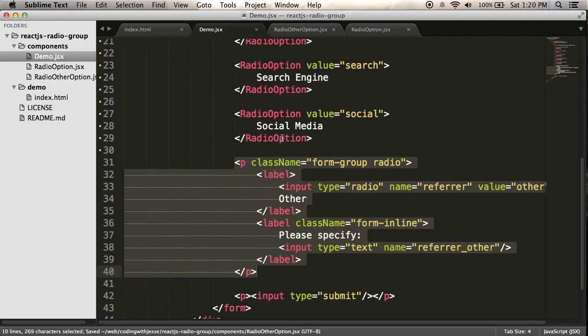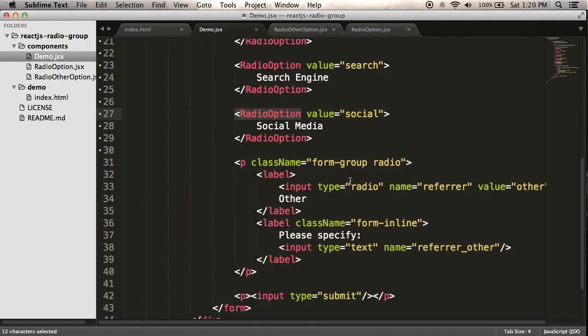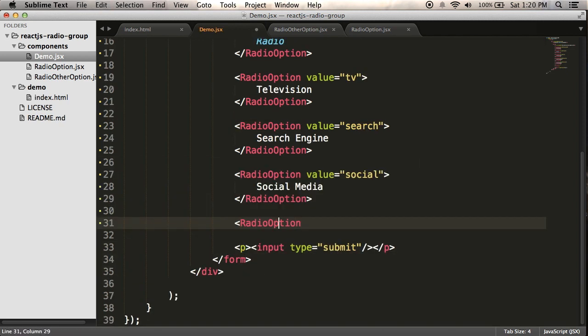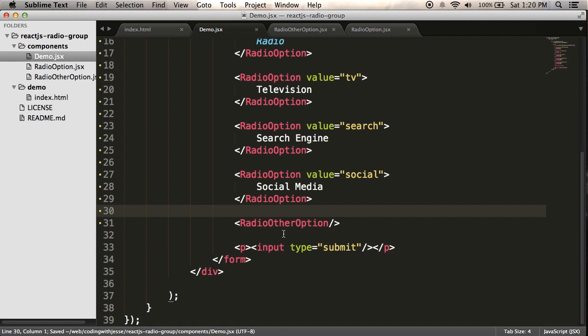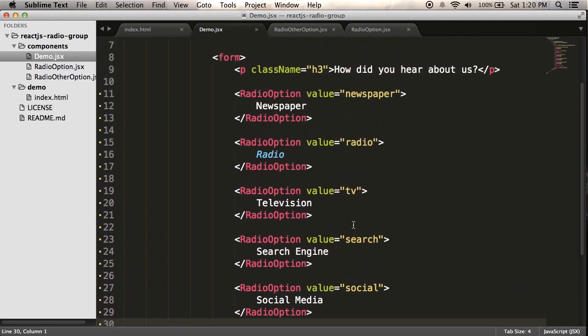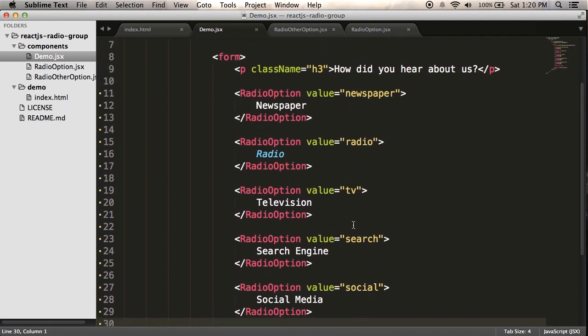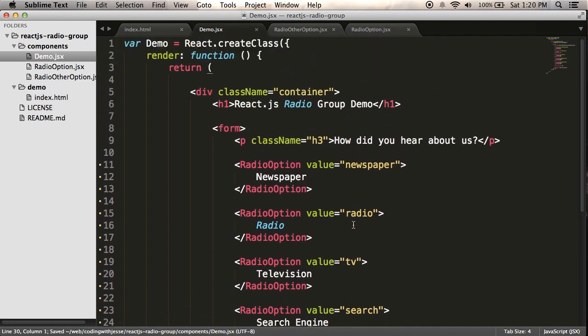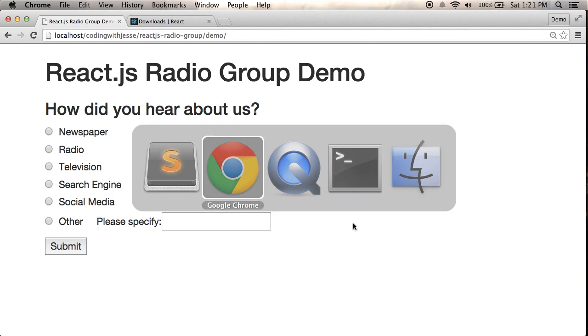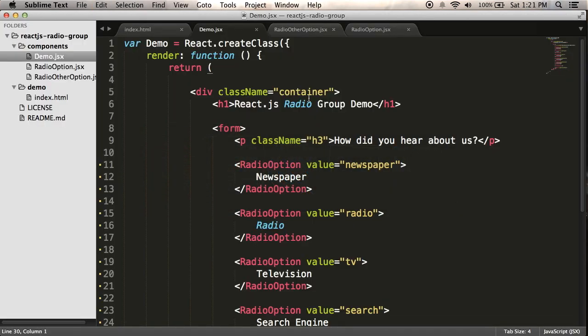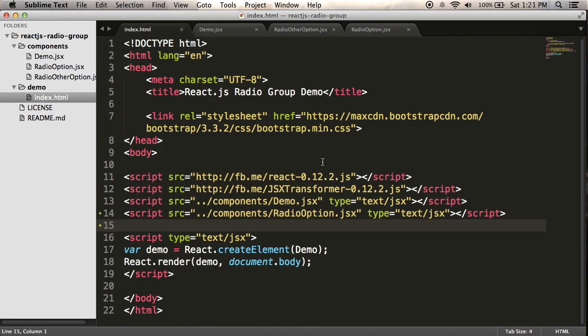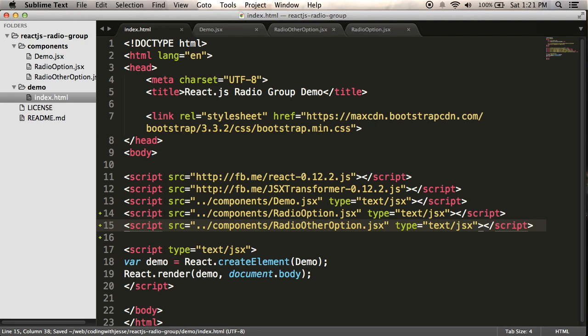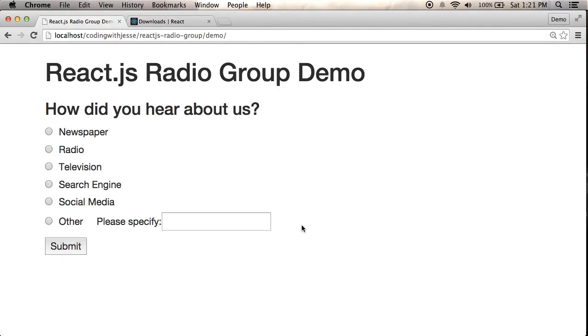And then I can replace this with simply radio other option. And this is just going to be a self-closing tag, because I know it's always going to say other. I know the value is going to be other. So there's nothing I need to set with the properties. And so that's basically it. I've added some extra components to simplify my code. If I go back to the browser and refresh, oh, it broke. Same problem as before. I need to link in my radio other option file. So I'll just copy paste. Add that in. Refresh. And it's all working great.